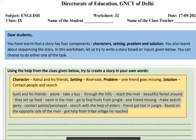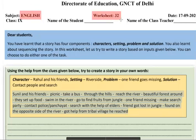Hello students. Today's worksheet is English worksheet number 32. We are spending a lot of time on this worksheet because this worksheet is a story writing worksheet.